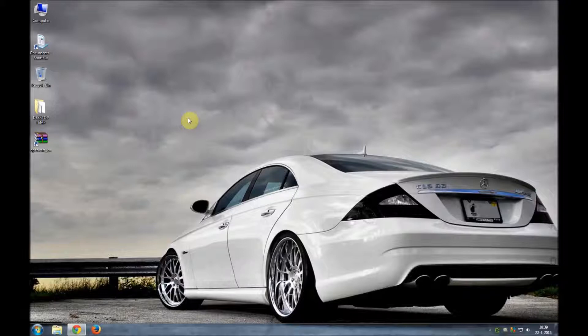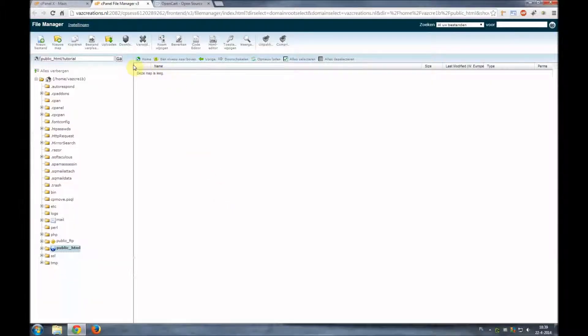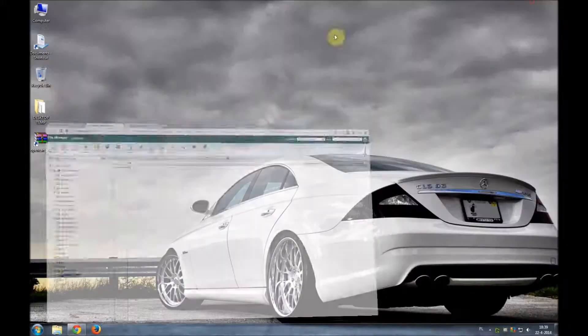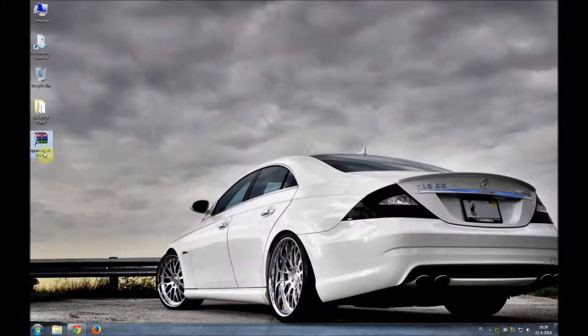Today we'll be uploading all the files directly to our web server using a file manager. For this I'm going to use the file manager coming with the cPanel. We already have our OpenCart version downloaded right here. We downloaded the 1.5.4 version.